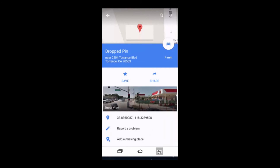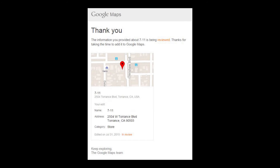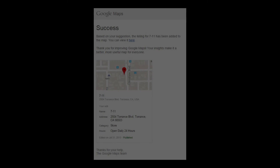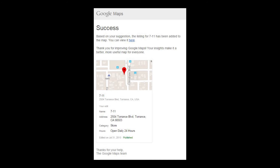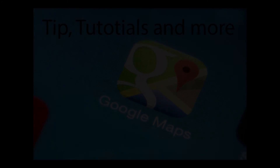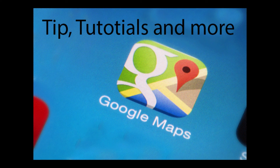You can exit from there and go back to the main page. Now if you check your email, you would have received an email from Google Maps thanking you for providing the information for the new business, and that the information is being reviewed. A few days later, once the location has been confirmed and added to the map, you will receive a second email telling you that it has been successfully added, and a link so you can open it up on Google Maps and find the location already listed on the map. Thank you for watching the video — feel free to leave a thumbs up and don't forget to click the subscribe button.